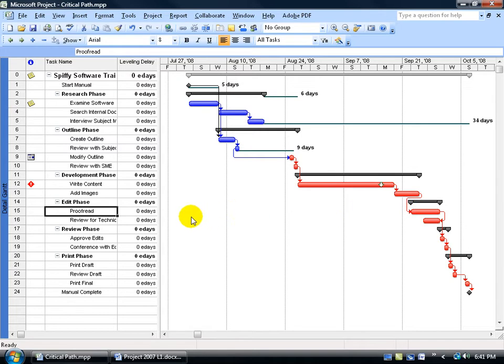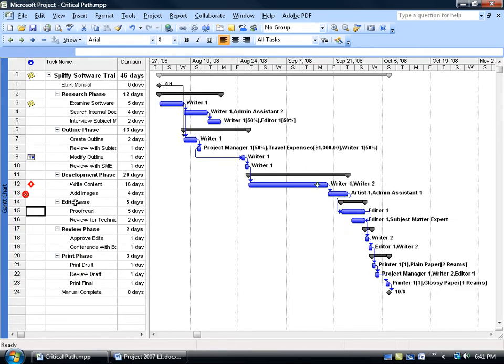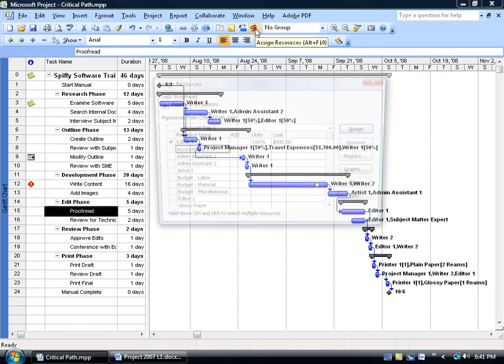Now, you can assign the resource here, or you can go back to the Gantt chart, now that I know where my critical path is at. Right-click on the collapse view bar, go back to the Gantt chart, select the proofread task. Come up here, click on the two-dudes, assign resources.